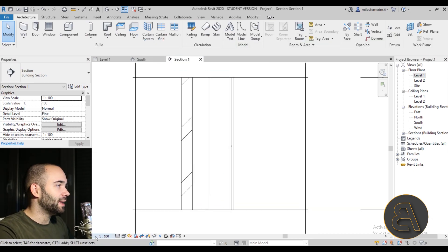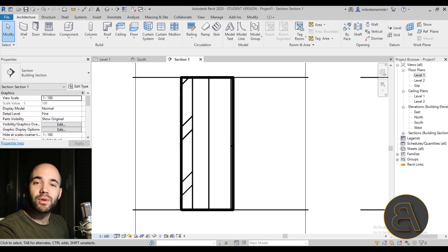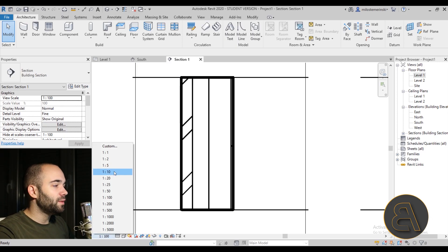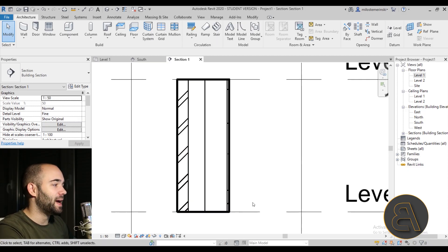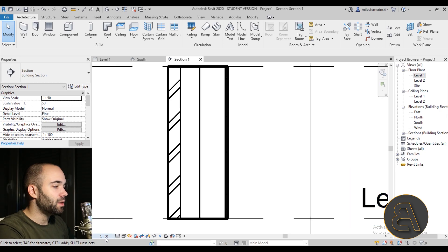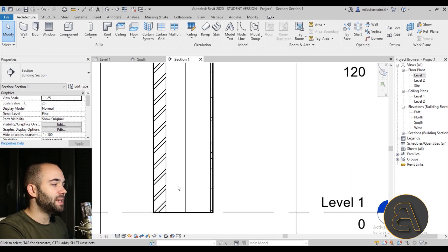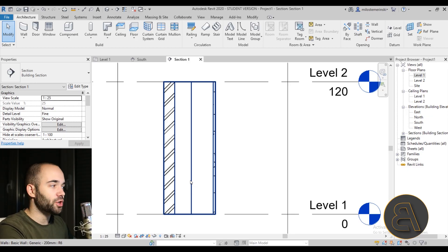Always turn on or off thin lines so you can see a realistic representation of your line weights. I'll move this to a 1:50 representation, or even 1:25. The first thing to address is the insulation — you would never represent insulation this way in your project.